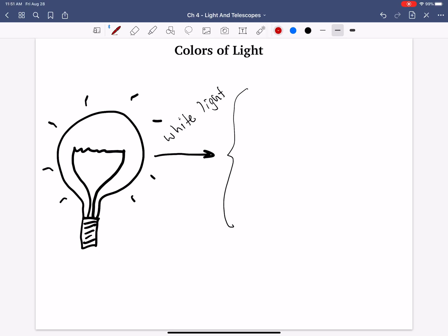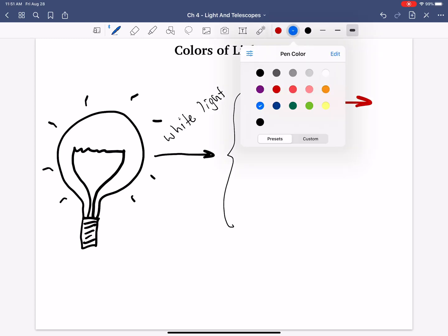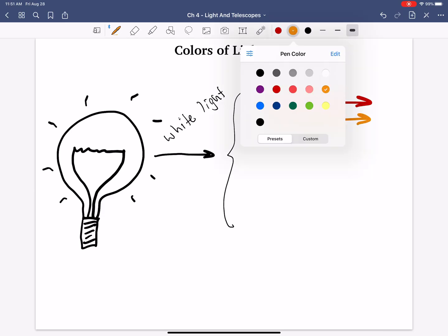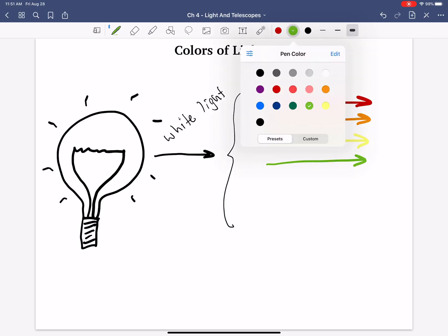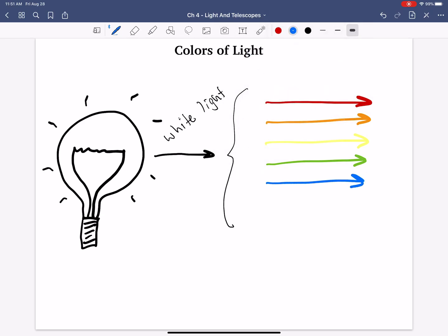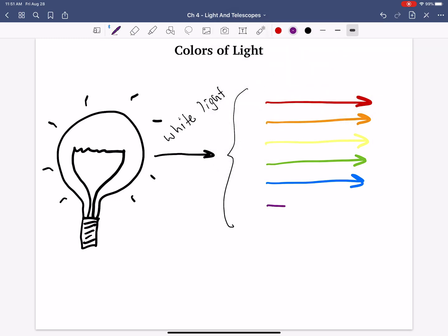If we were to break up the white light into the colors, we'd see red light, then orange light, then yellow light, then green, then blue, and after blue we'd see indigo or violet, which is basically purple. These are all colors of light — what we've come to define as colors: red, orange, yellow, green, blue, or violet. But really, they're just very specific forms of light.